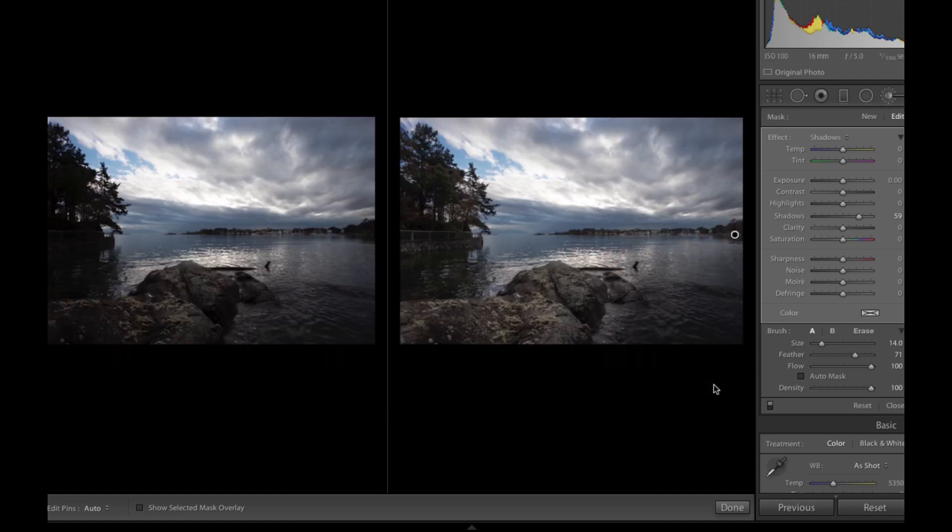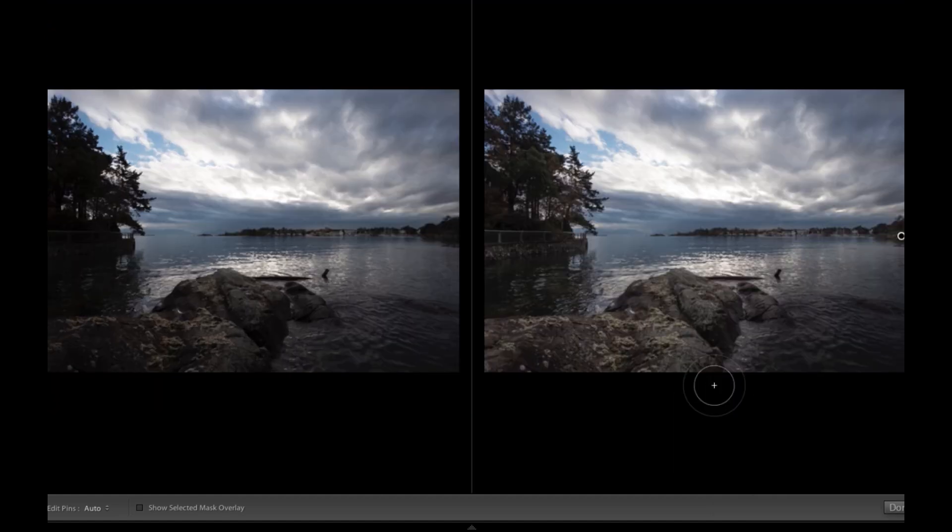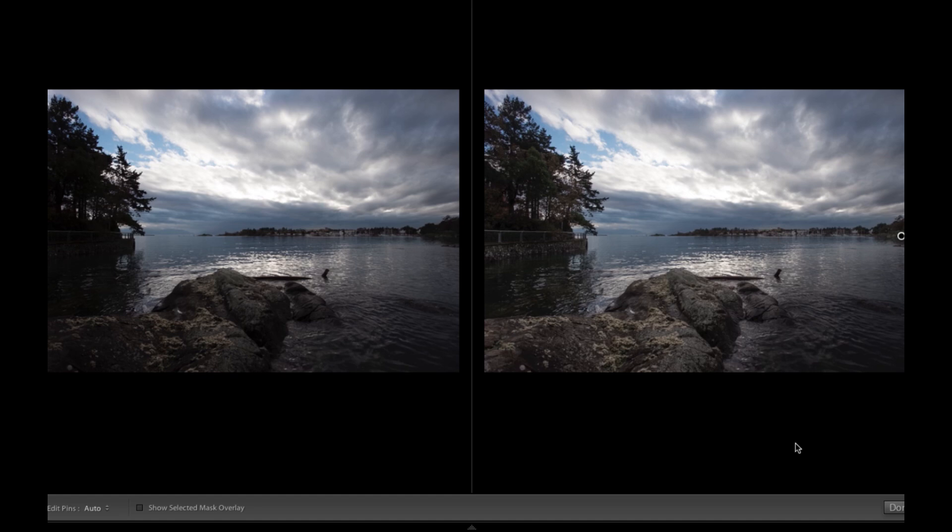Let's take a look at before and after. Again, pretty dramatic difference. Could be argued that it's not that much different from using the gradient filter. It's very similar that way. So I would suggest that, depending on your image, depending on your subject, you will vary between those two things.